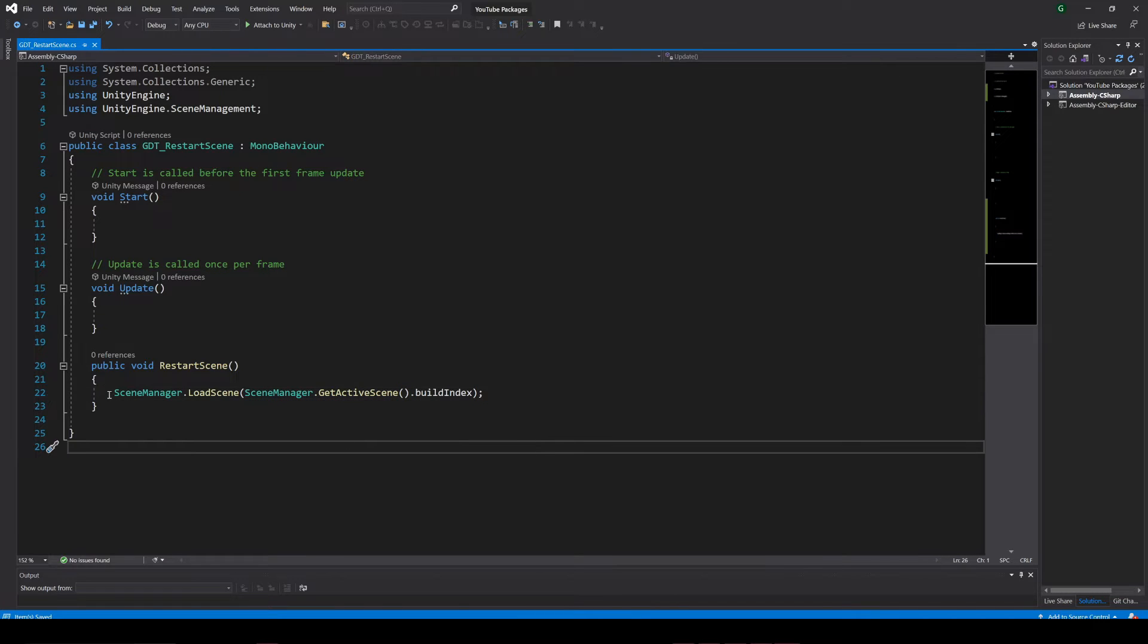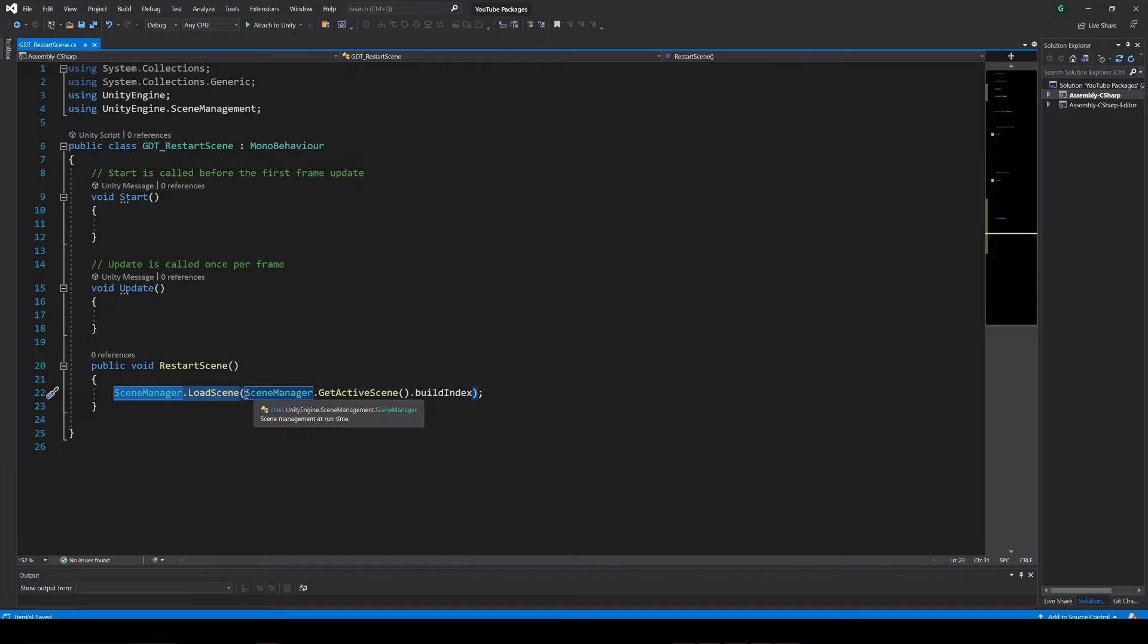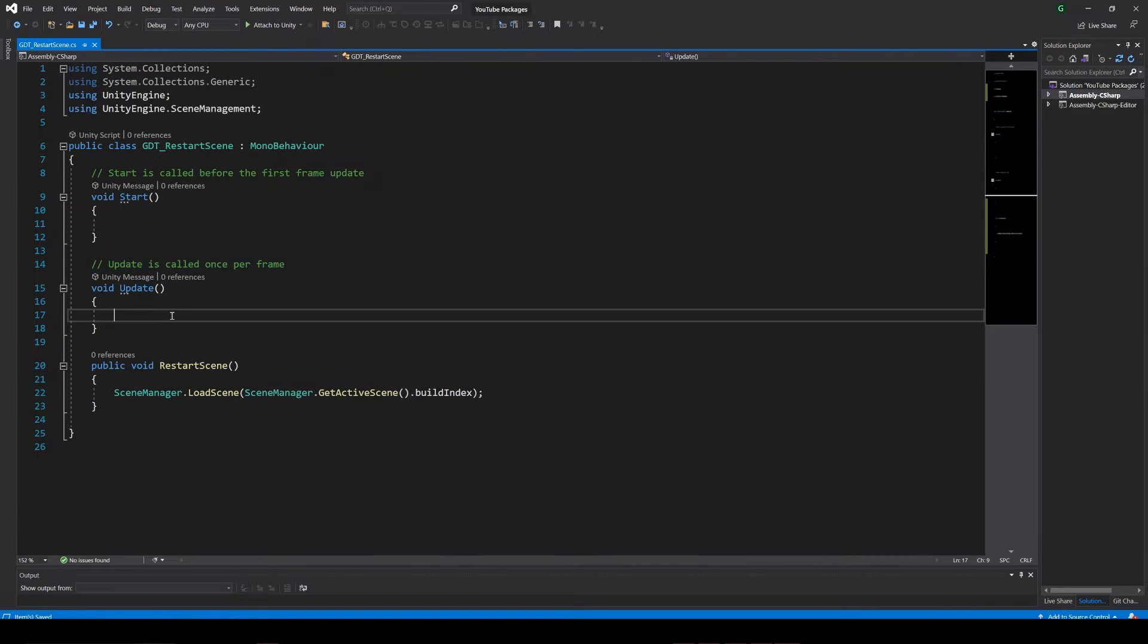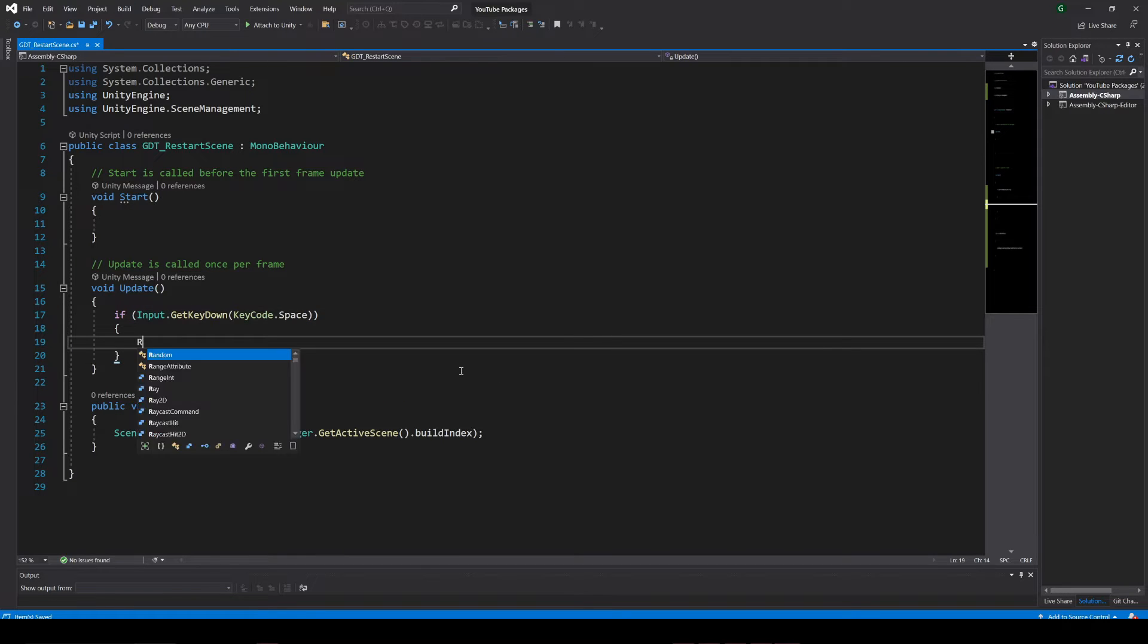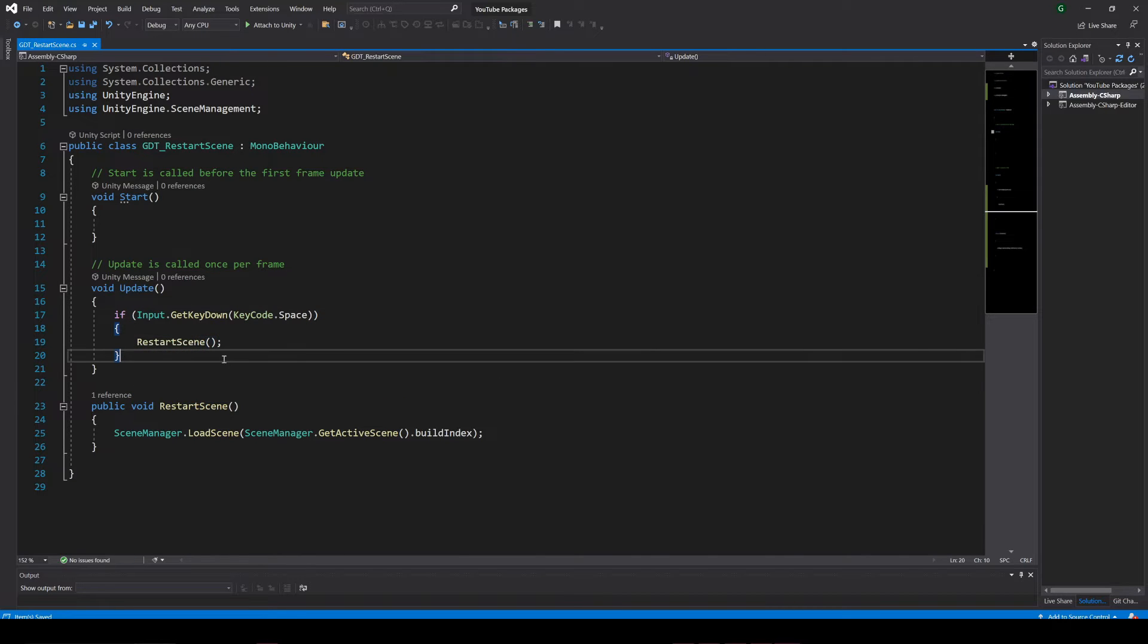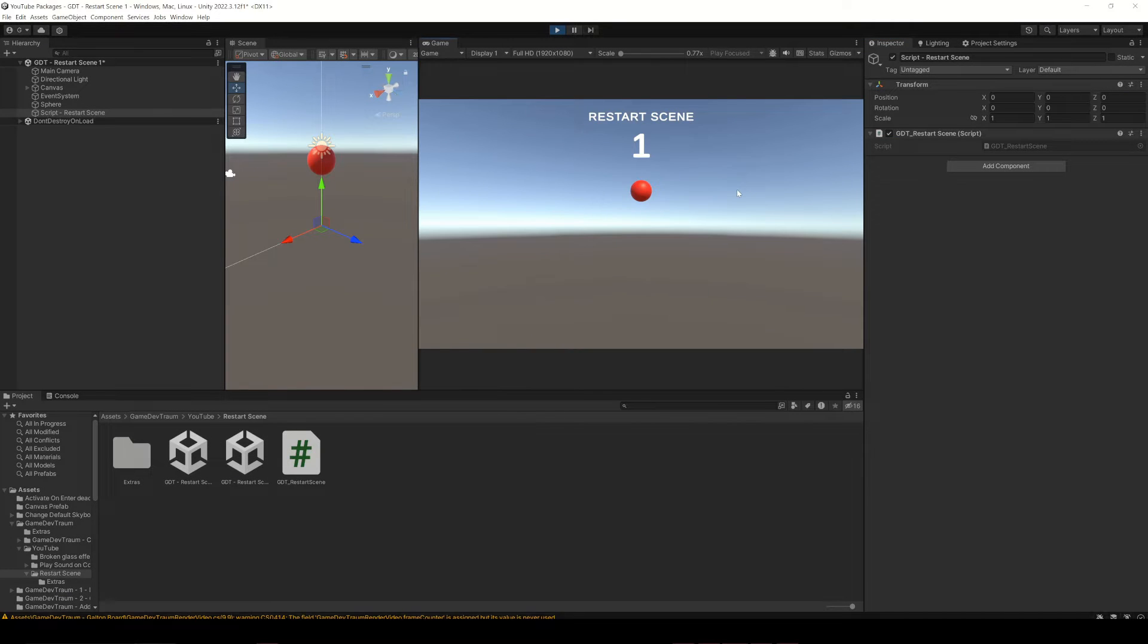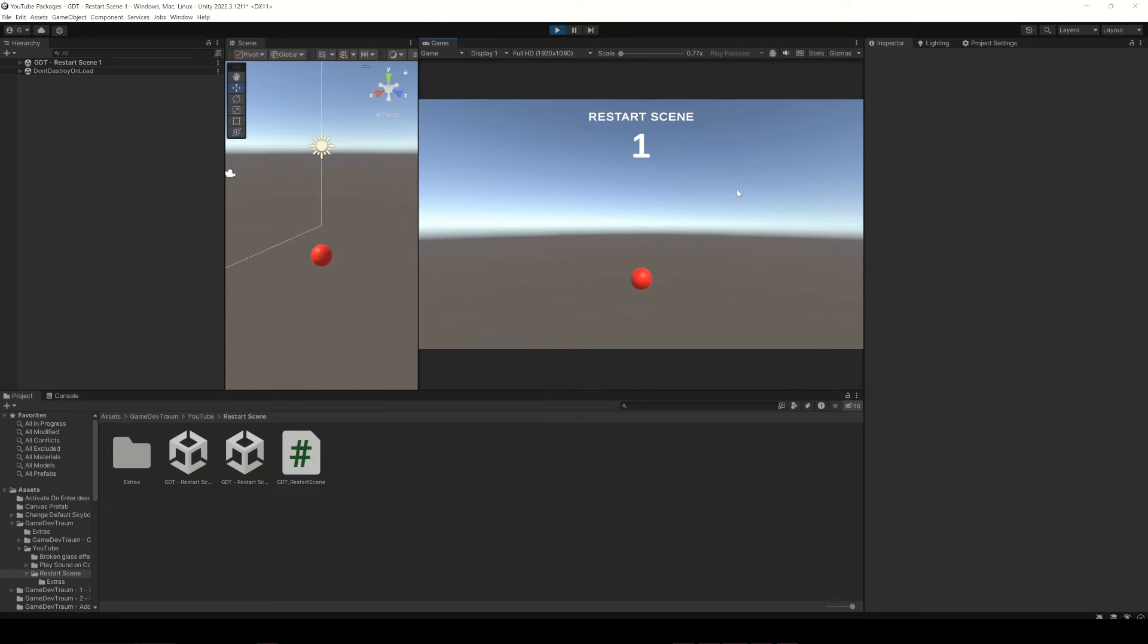Now let's implement the first method, restart the scene when pressing the space bar. Inside the update function will read the space bar and when that happens simply call the restart function. That's it, go to Unity, hit play and press the space bar. So this is pretty much working.